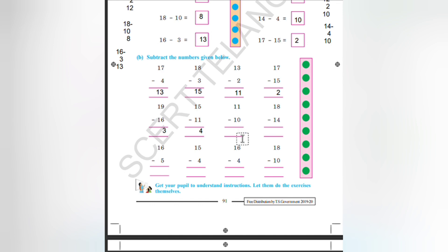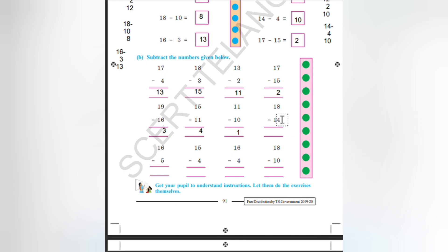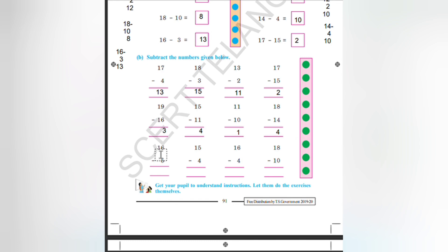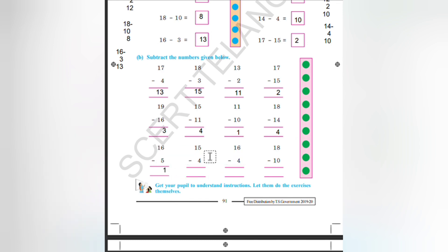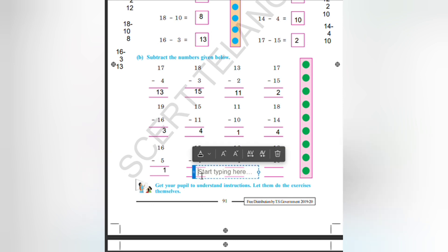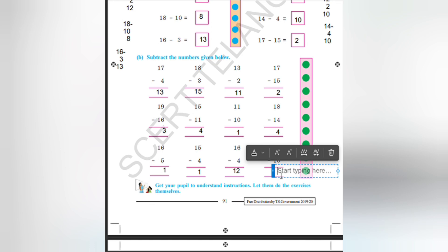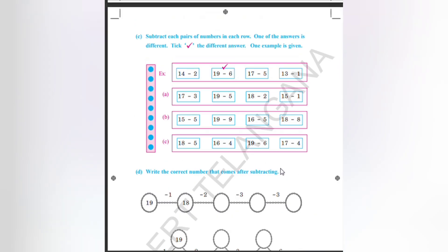11 minus 10, how much is it? It is 1. 18 minus 14: 8 minus 4 is 4. 16 minus 5: 16 minus 5 is 11. 15 minus 4, how much will it be? It will be 11. 16 minus 4: 6 minus 4 is 2, so our answer is 12. 18 minus 10: 8 minus 0 is 8. Any number subtracted by 0 is that number itself.